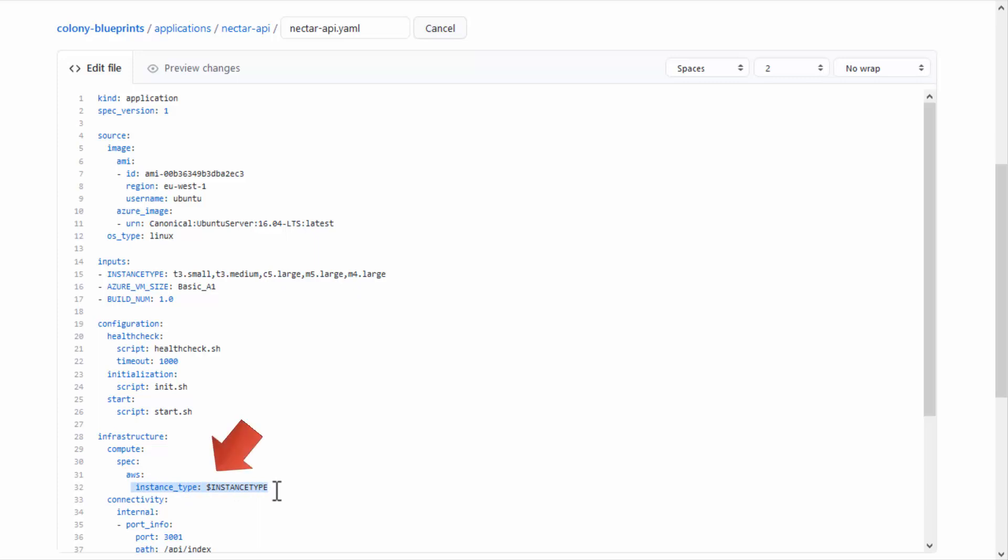Note the dollar sign at the beginning of the input parameter. You can also pass application inputs as environment variables to the application's configuration scripts, and also pull inputs from the Blueprint YAML into the application. Again, prefixed with a dollar sign.